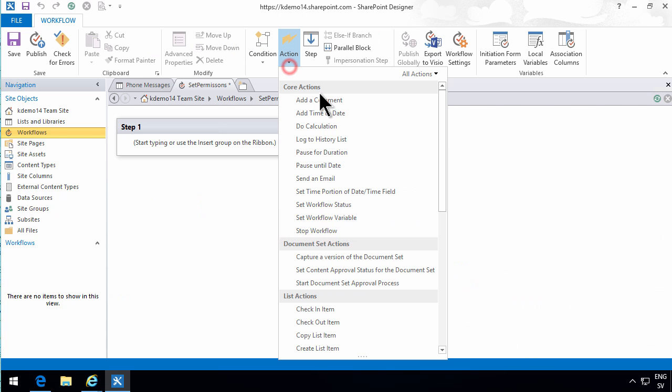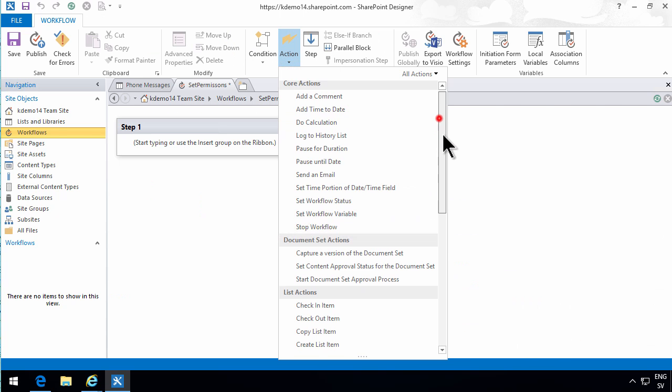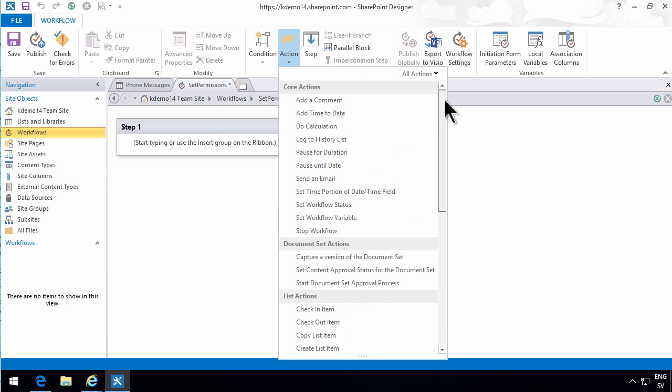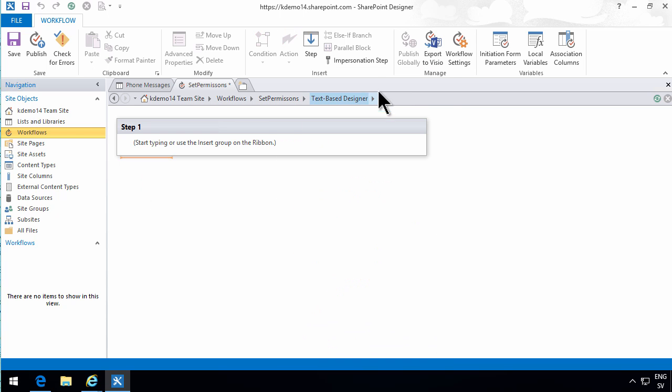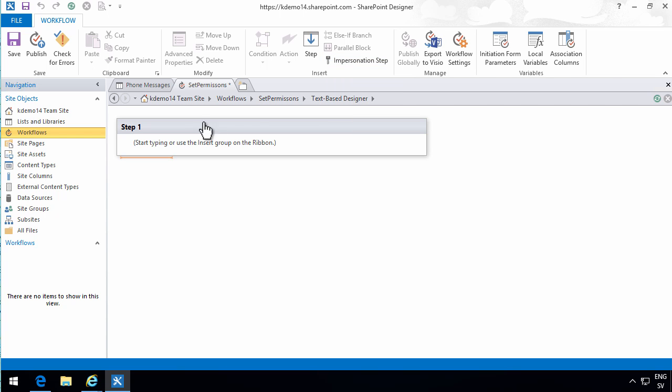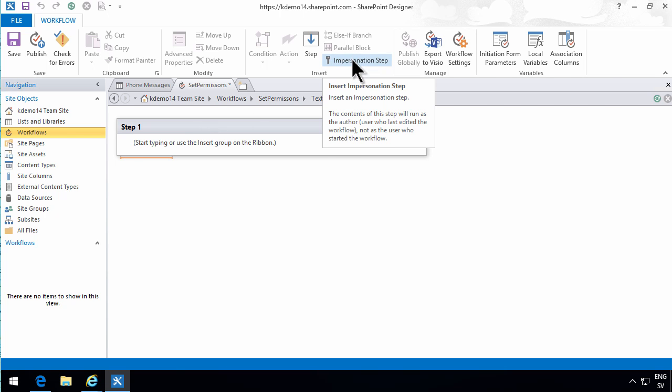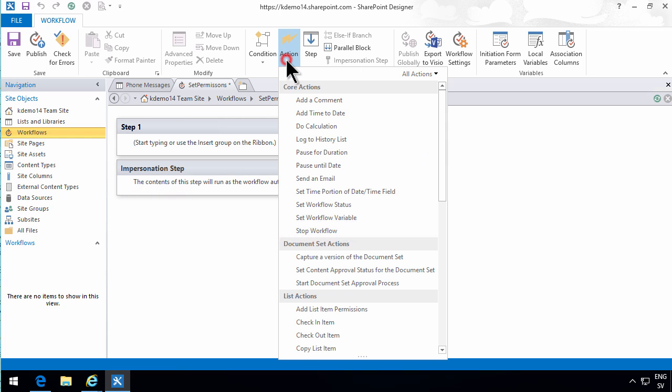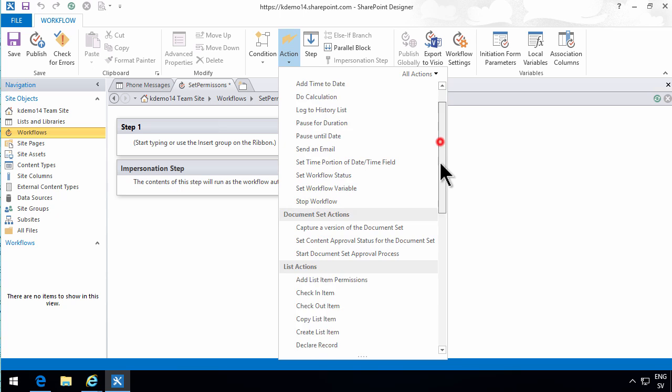I'm going to edit the workflow again. And this step now, as you see in the actions, it does not have anything regarding permissions. So I need to step outside of that step and create an impersonation step. The difference between a regular step and an impersonation step is that this step always runs as the author, the one who edited the workflow, that is me. And I have permissions to change permissions on the items, which not all users may have.